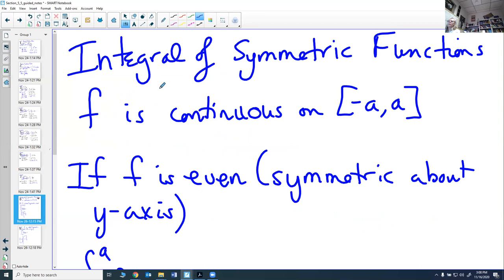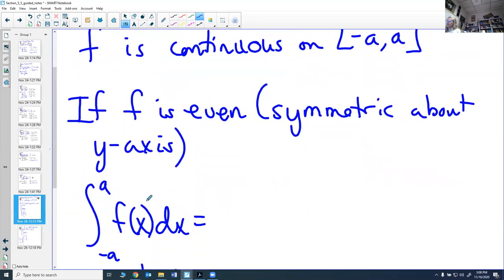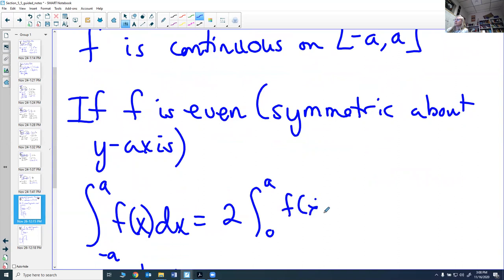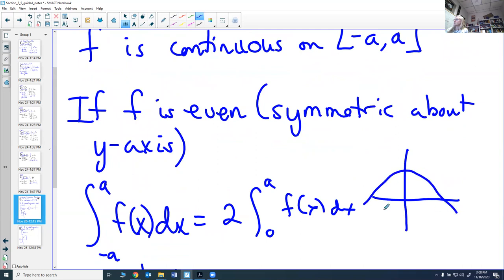I also want to mention the integral of symmetric functions. If f is continuous on a closed interval [−a, a] and f is even (symmetric about the y-axis), then ∫₋ₐᵃ f(x) dx = 2∫₀ᵃ f(x) dx. The reason: because of the symmetry, the two halves of the graph are exactly the same, so if you find one half, you just double it.